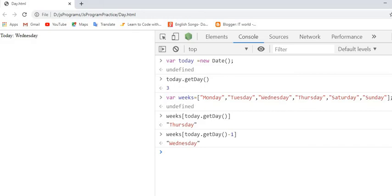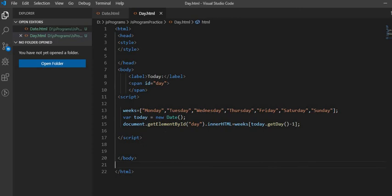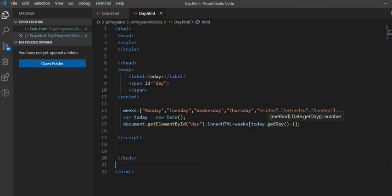Okay, now I'll show you in Visual Studio Code. See here, I did the exact thing which I told you. Here is the one array and we define here today, and here we are using the weeks array with today.getDay, then subtract by one.